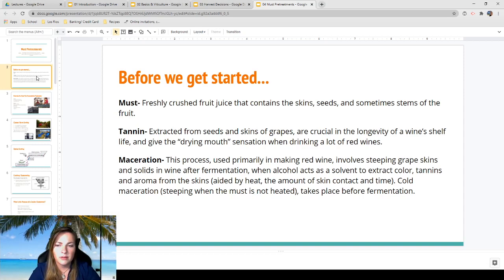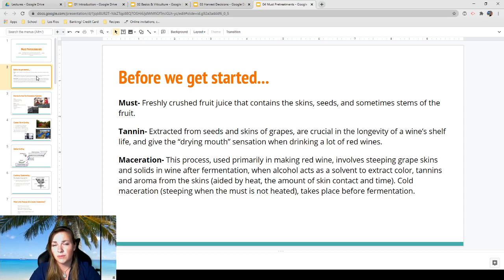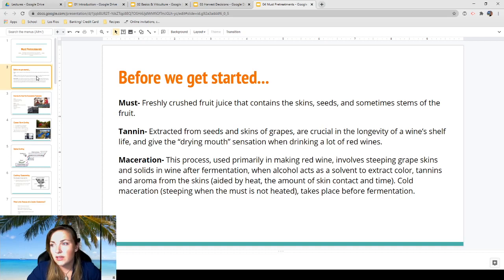Must is freshly crushed fruit juice that contains the skin, seeds, and sometimes the stems of the fruit. Tannin is extracted from seeds and skins of grapes — it's crucial in the longevity of a wine's shelf life and gives the drying mouth sensation when drinking a lot of red wine. Something really heavy in tannin has that drying sensation in your mouth.